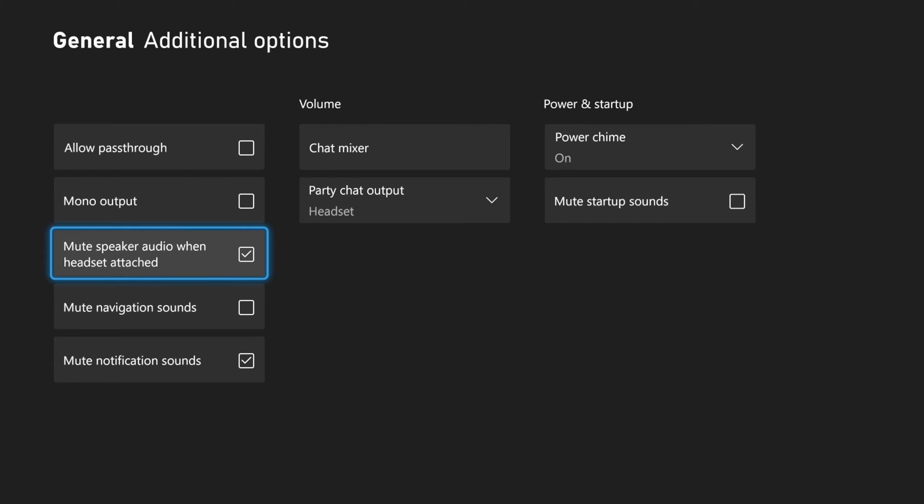And then you won't have to mute the TV or turn down the volume and you will only get audio through your chosen headset.